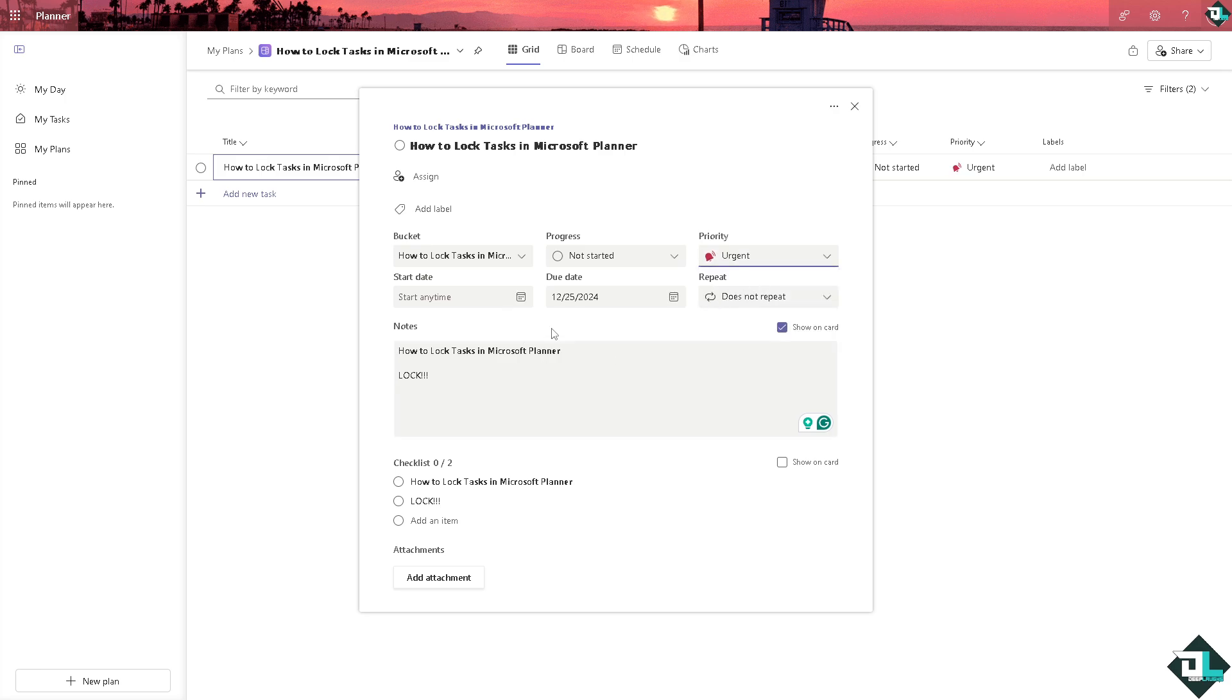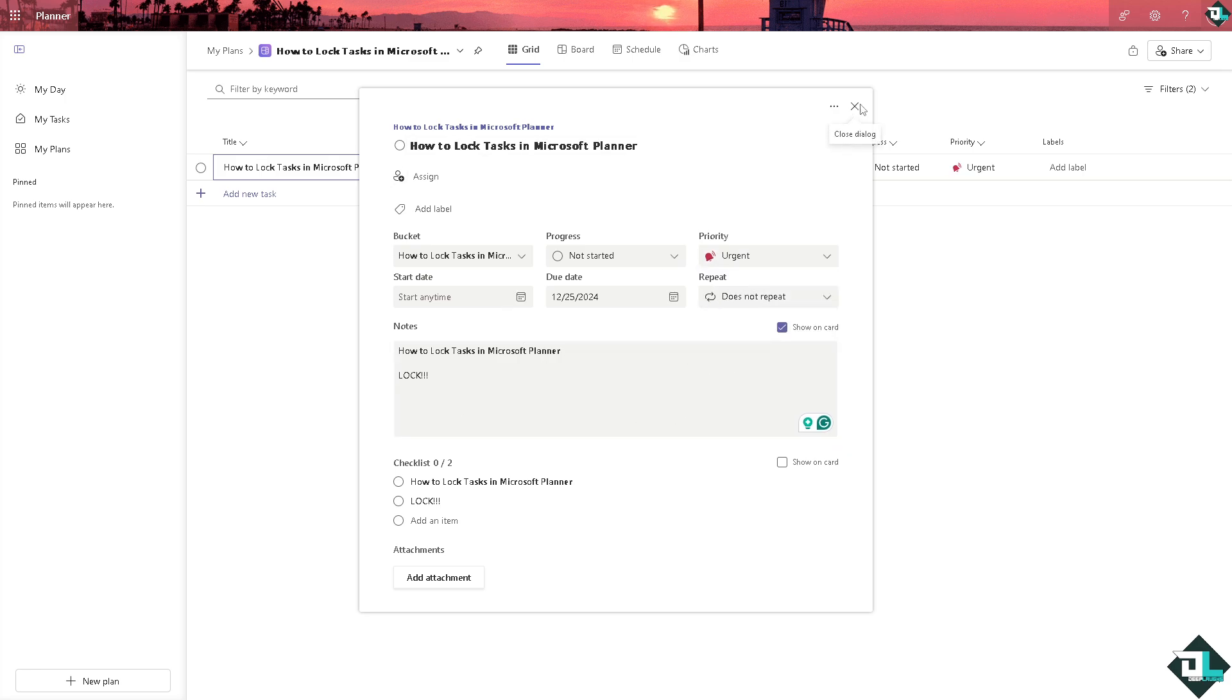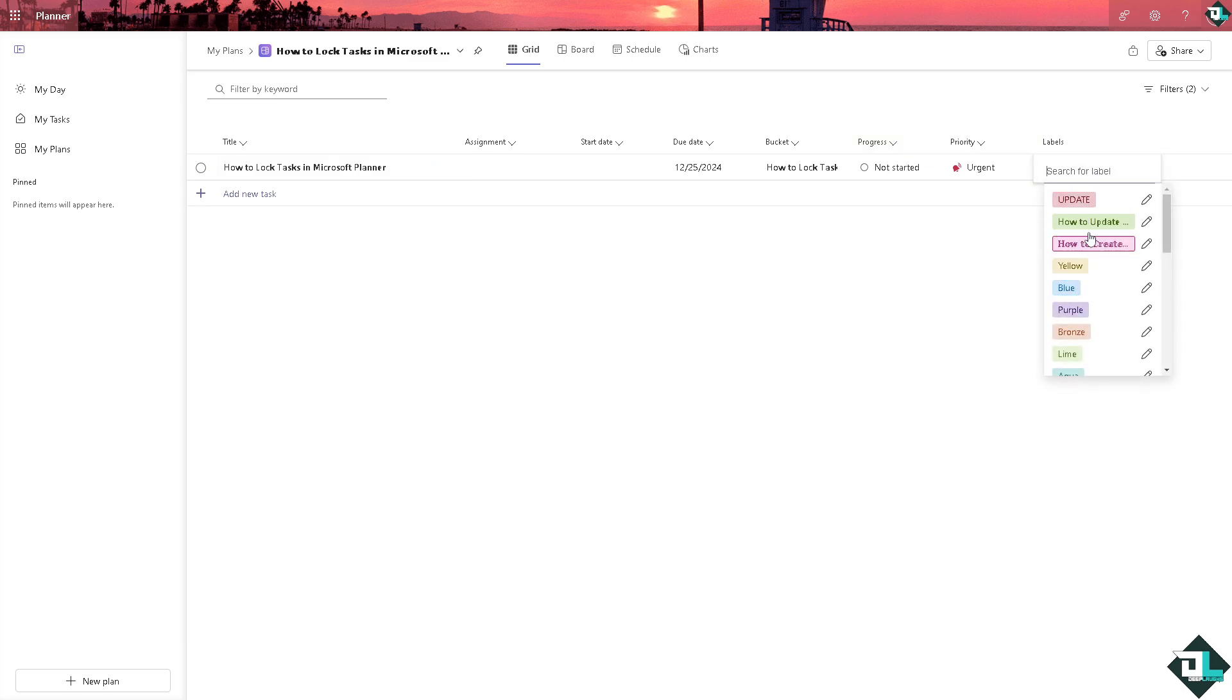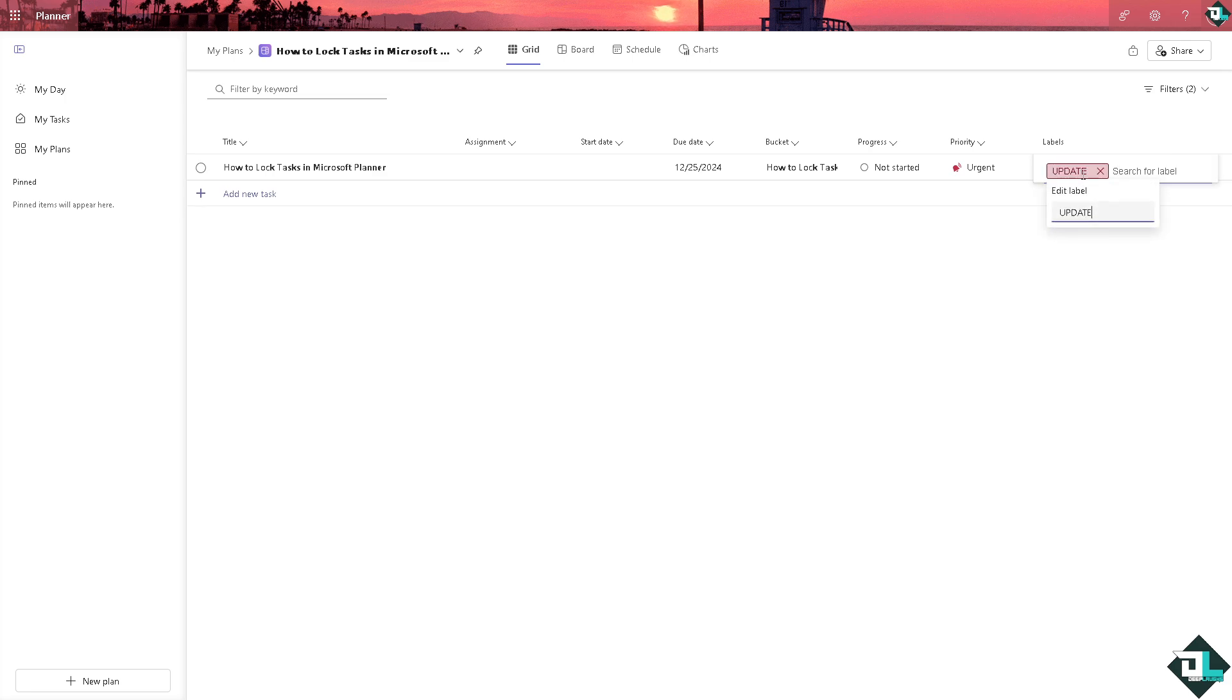After that, since it's already been updated, I want you to go to the Labels. Add the label which is going to be red and edit the label into lock, and press enter.